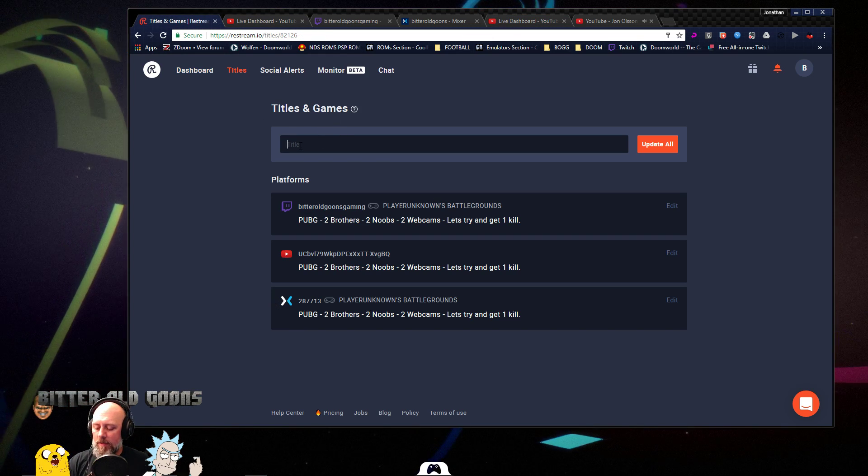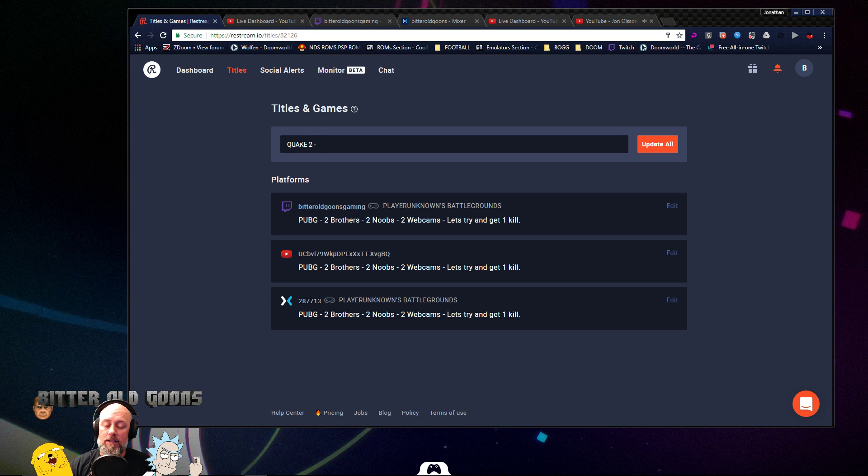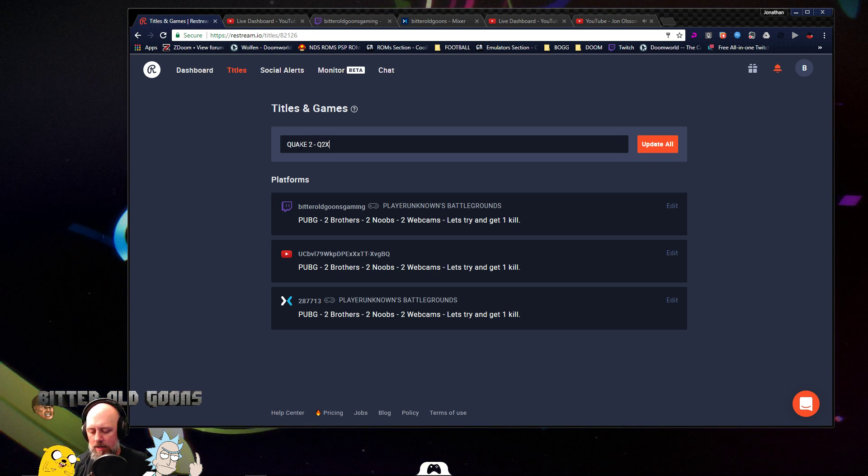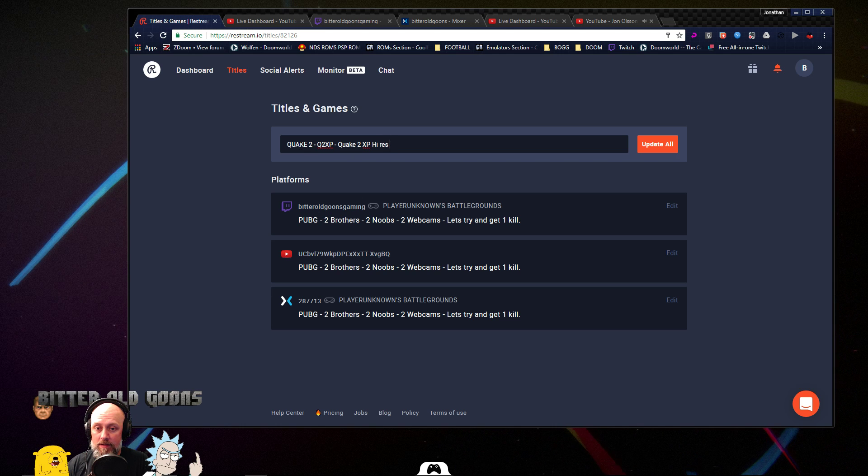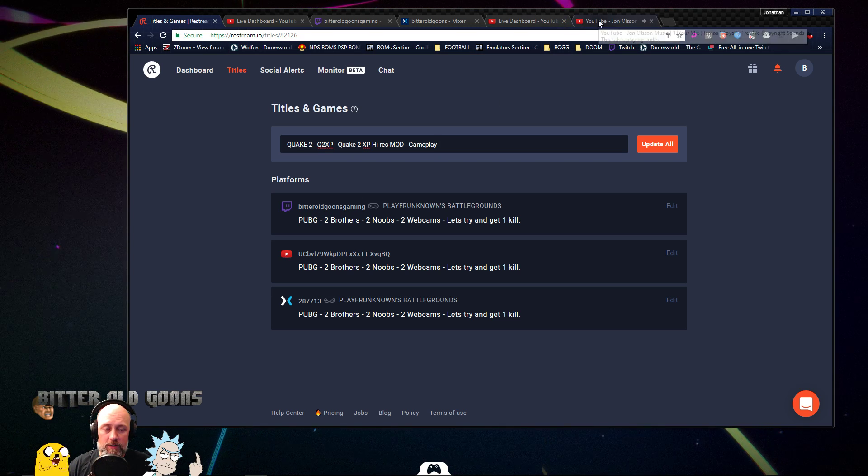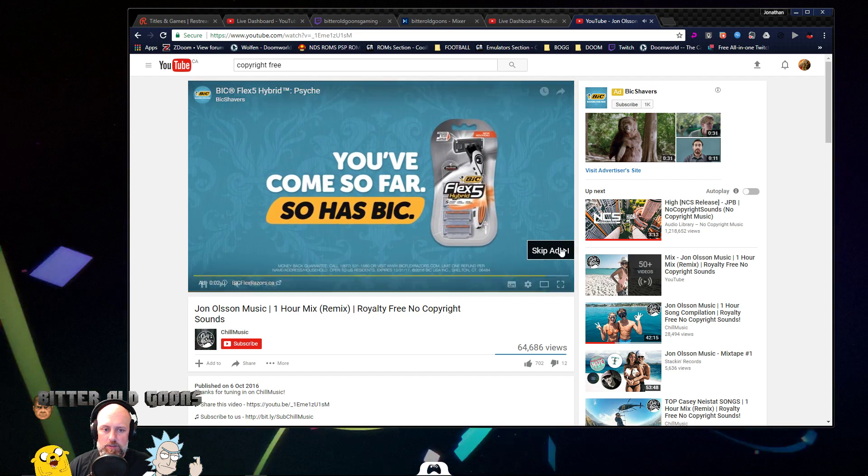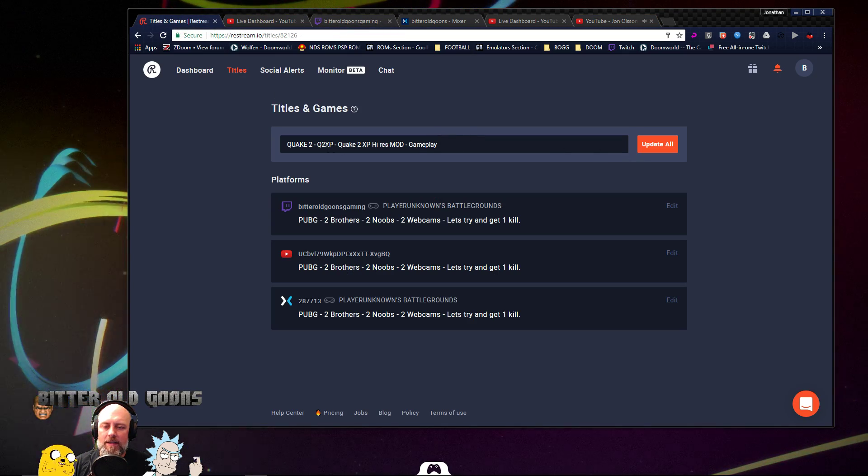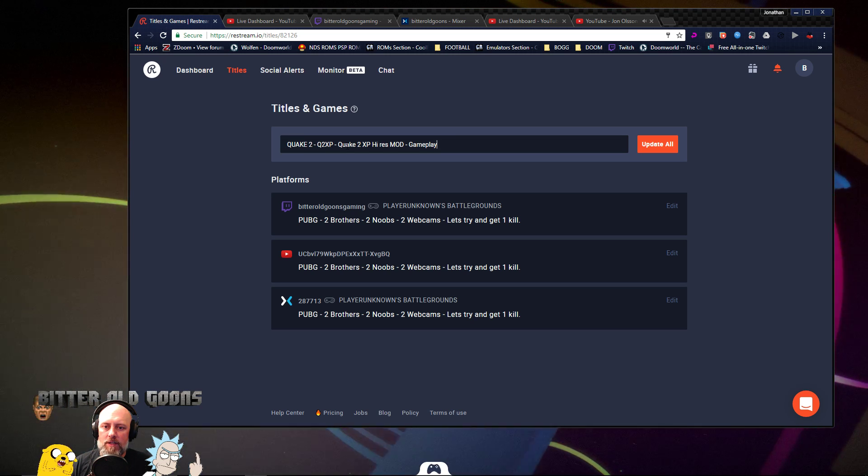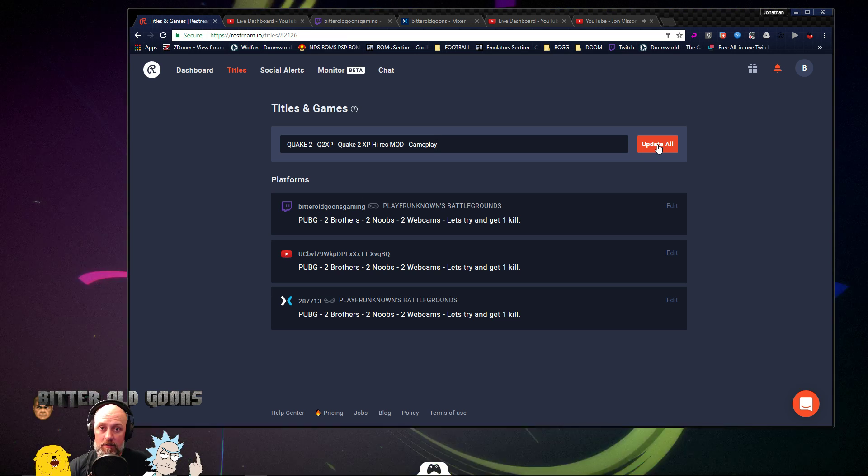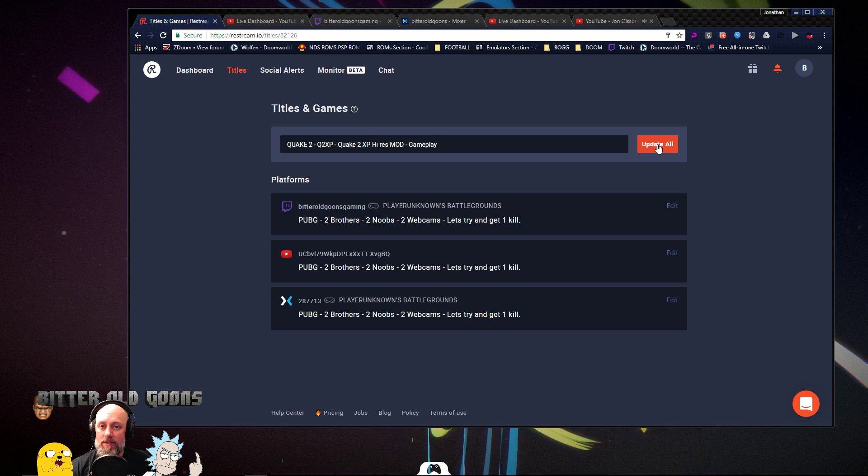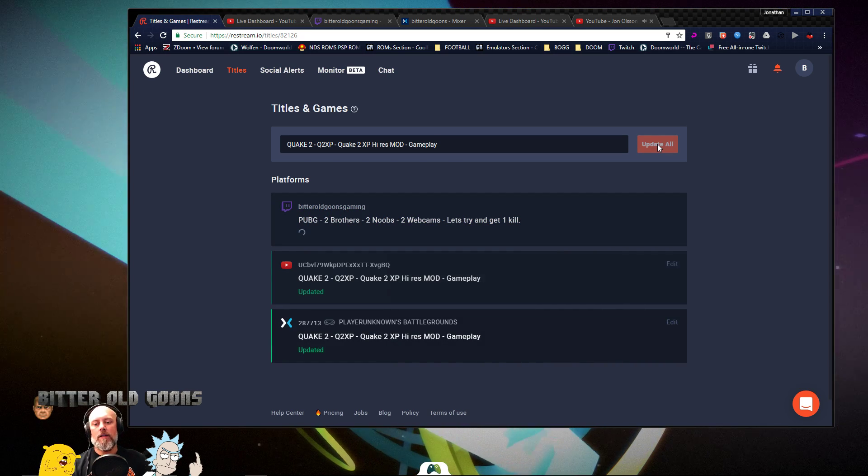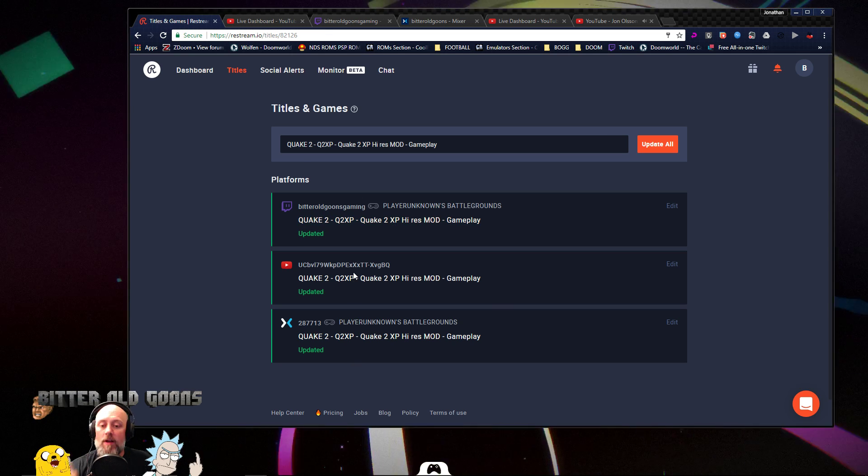So anyway, back to Restream titles and games. So let's rename this. I'm going to do a Quake two stream. So Quake two, and I'm using a Quake two XP mod, it's called, it's a high res mod. So Q2 XP, let's say Quake two XP high res mod. I'll put gameplay. So I hit that. Sorry for the interruption. So title, Quake two, Q2 XP, Quake two XP, high res mod, gameplay, title, whatever you want. Mixer does have a character limit. I'm not sure what the character limit is. I've ran into it multiple times. So I try to keep my titles a little bit short, and then I do a longer title sometimes on YouTube or Twitch. So update all. There we go. So the title is updated on all of them. So that's part one of that process.